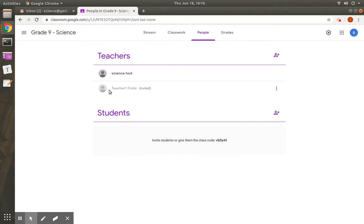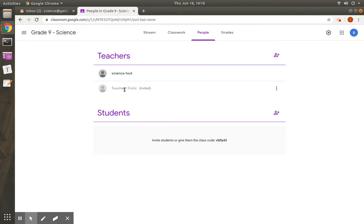You can see a demo teacher is being added and it is grayed out and it says invited. So this invitation will go to the teacher's account. Teacher needs to click on accept. Then you can see this particular tab is activated as teacher1 frolic.